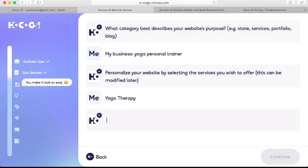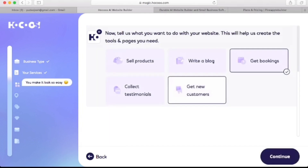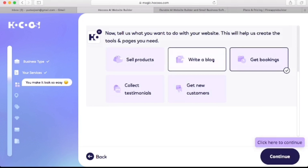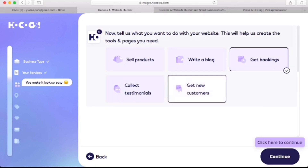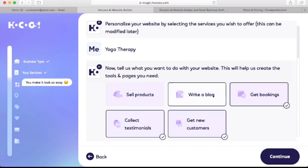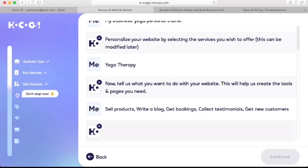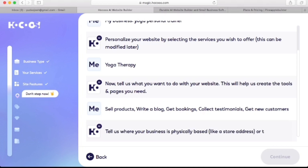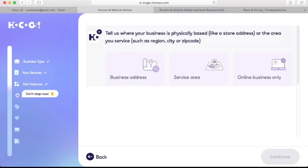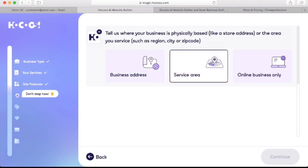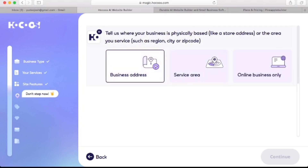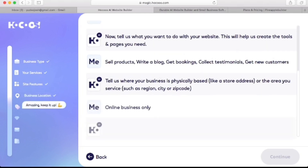Next is another question: tell us what you want to do with your website. Here are options to choose from — whether the website will be used to sell products, for a blog, to collect testimonials, to get new customers, or to just get bookings. You can click all the options and continue. The next question is where your business is located. If you have a physical business address you can add it here, but if it's an online business like this one, you can click that option and continue.